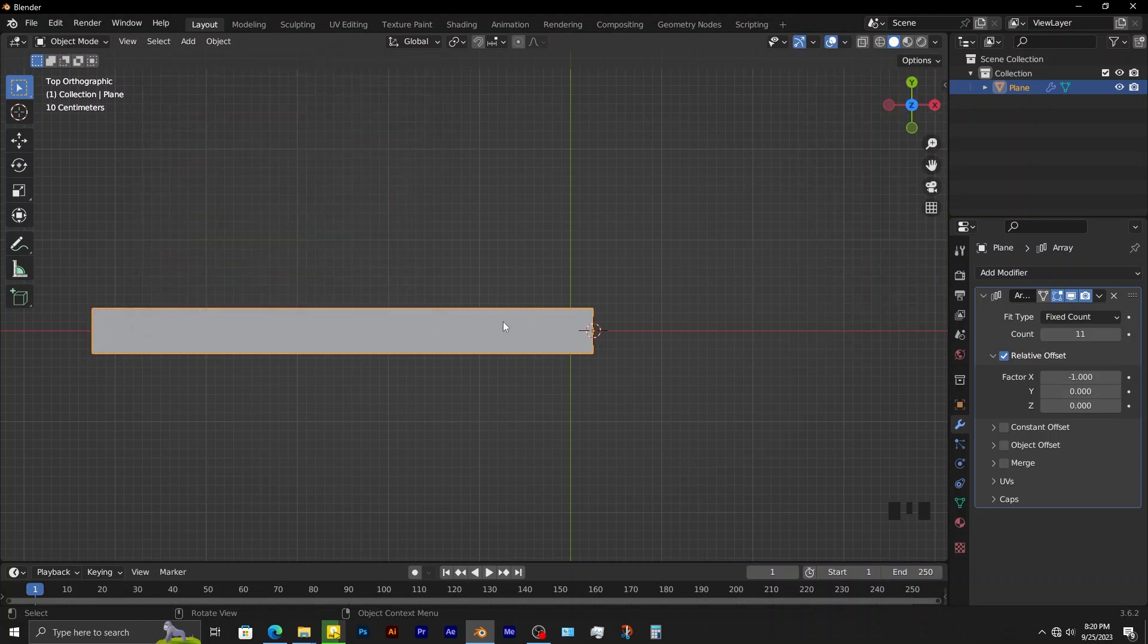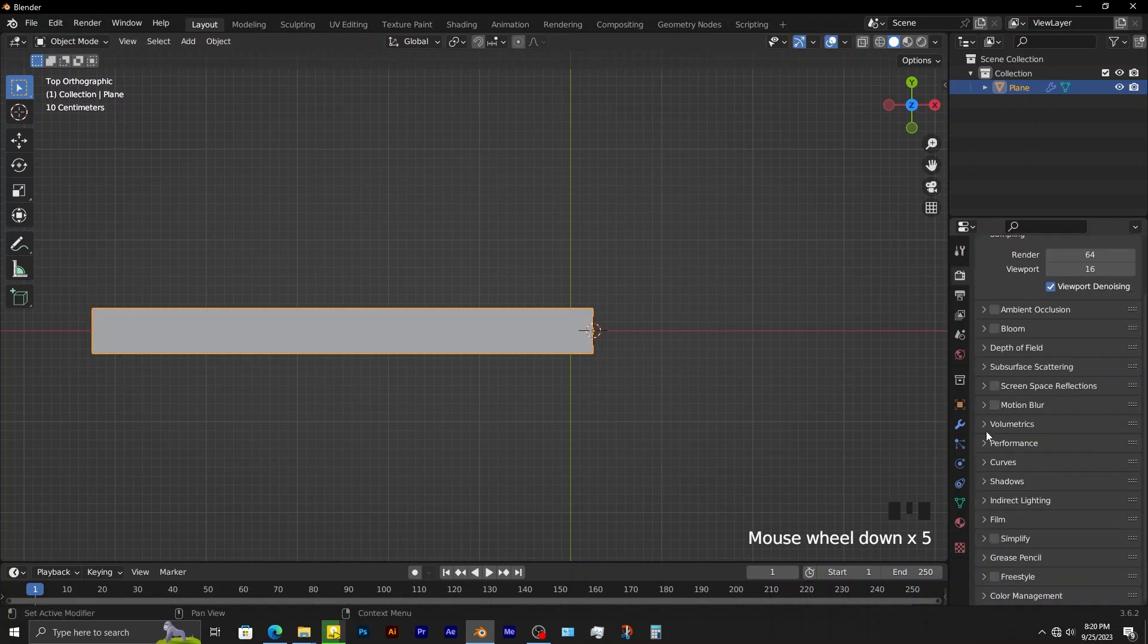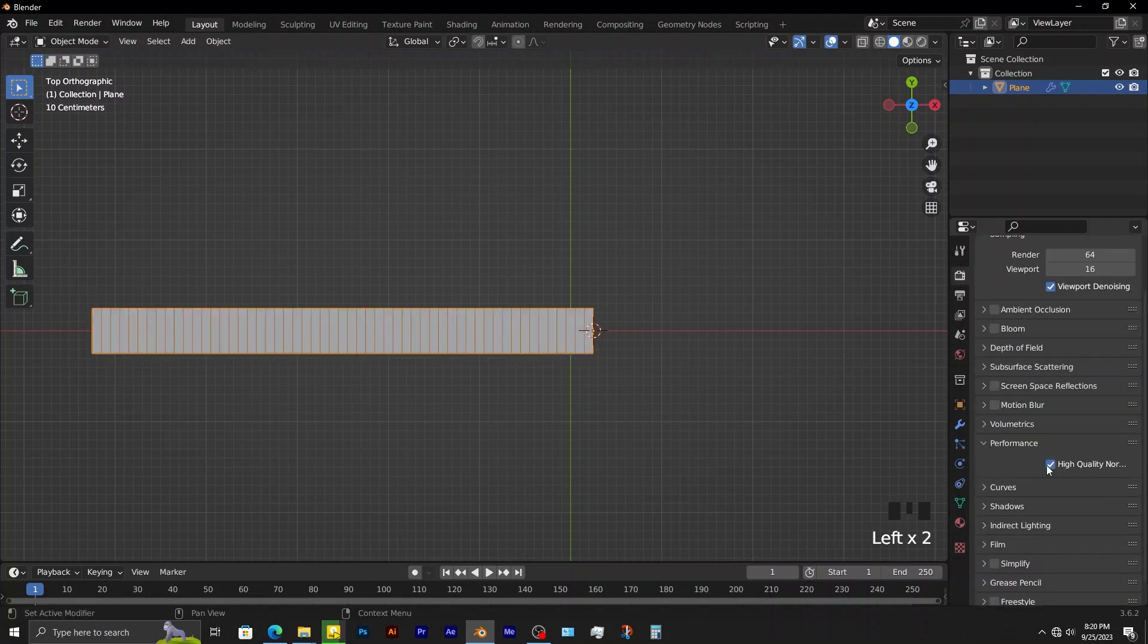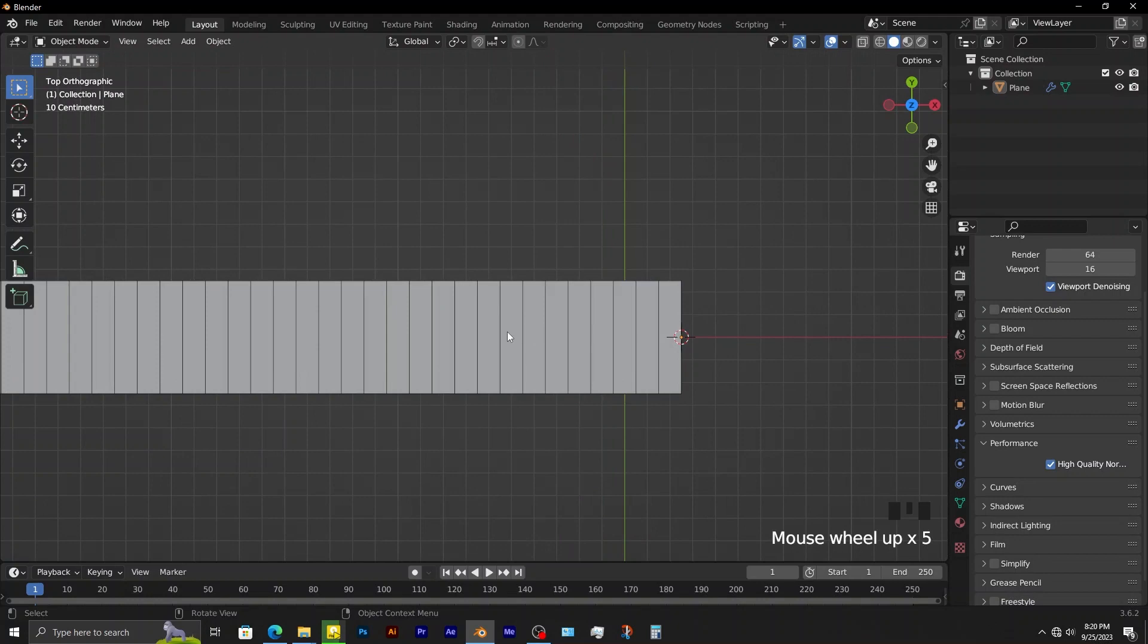Some AMD graphics cards have a problem in Blender, the wireframe might not show up right away. Therefore, I need to go to render properties, expand performance, then enable high quality normals.